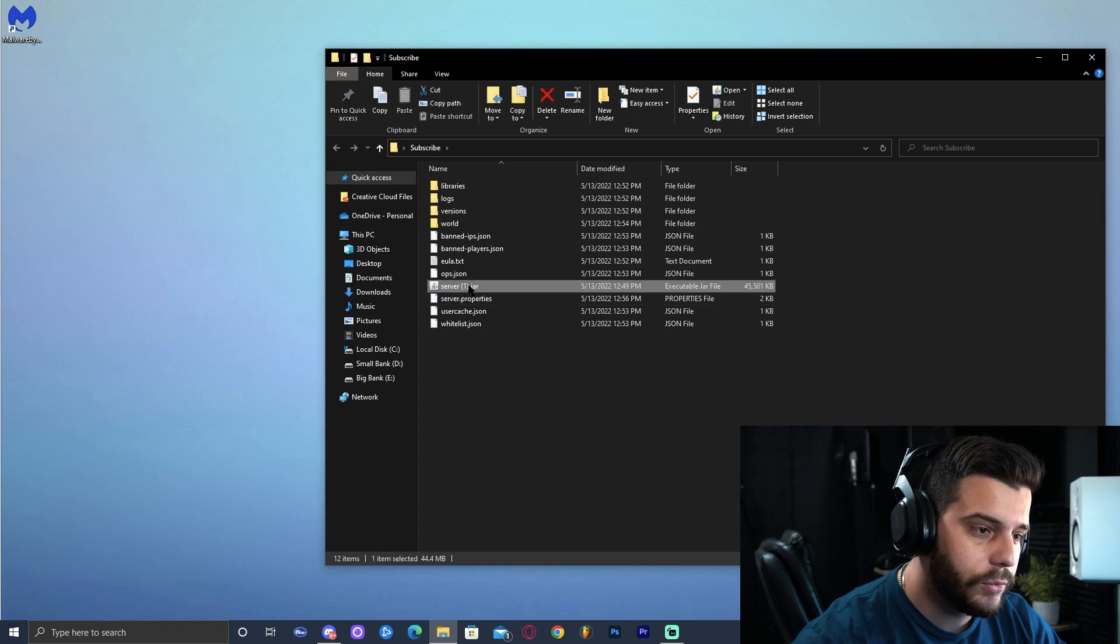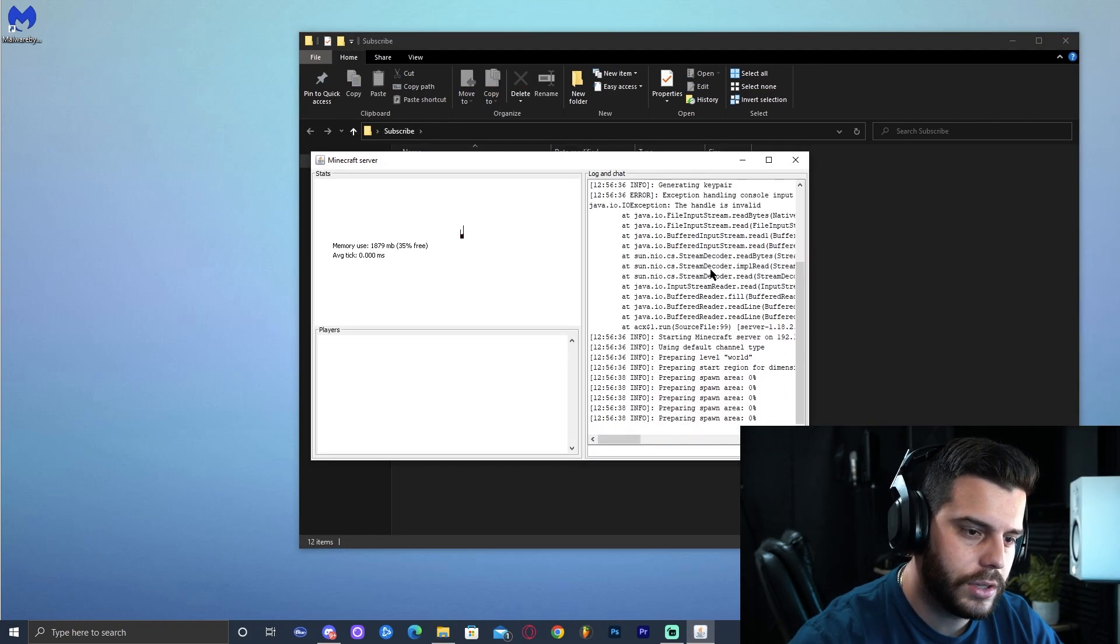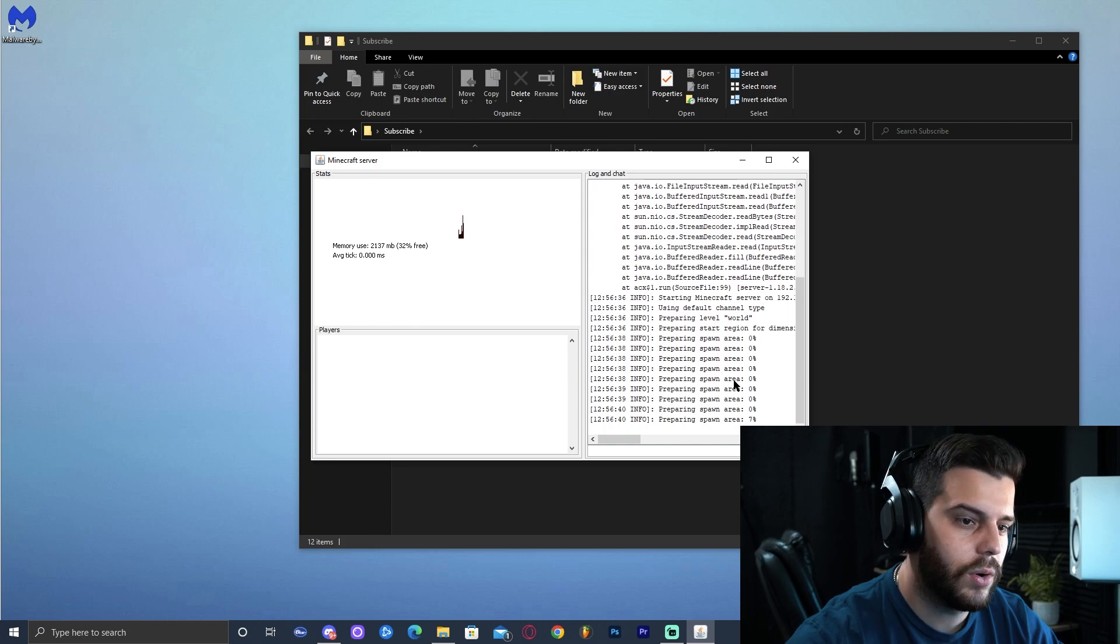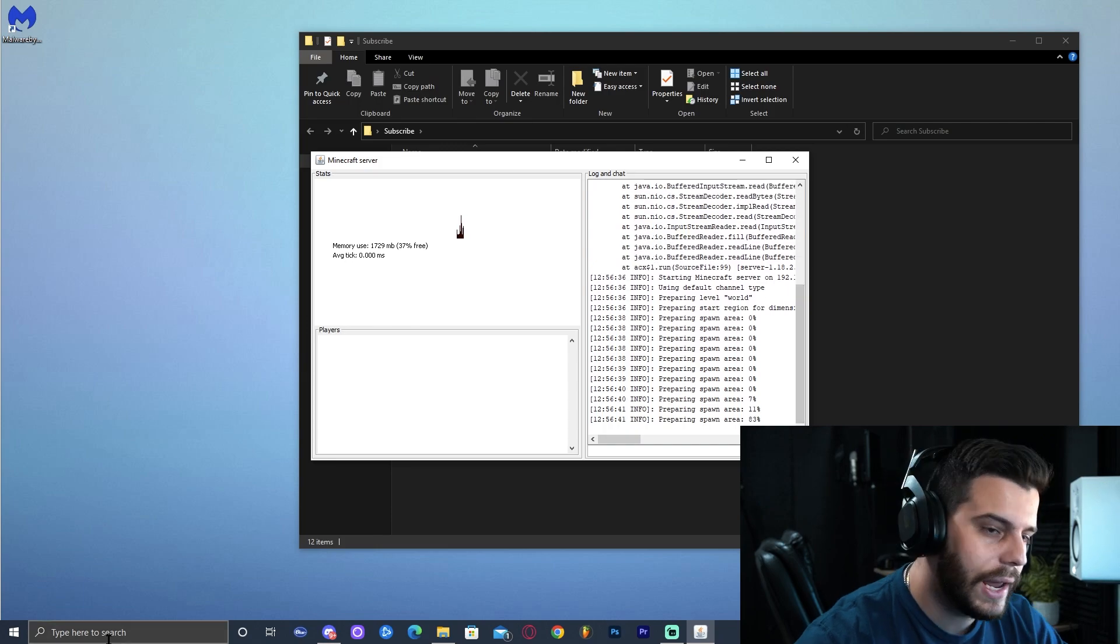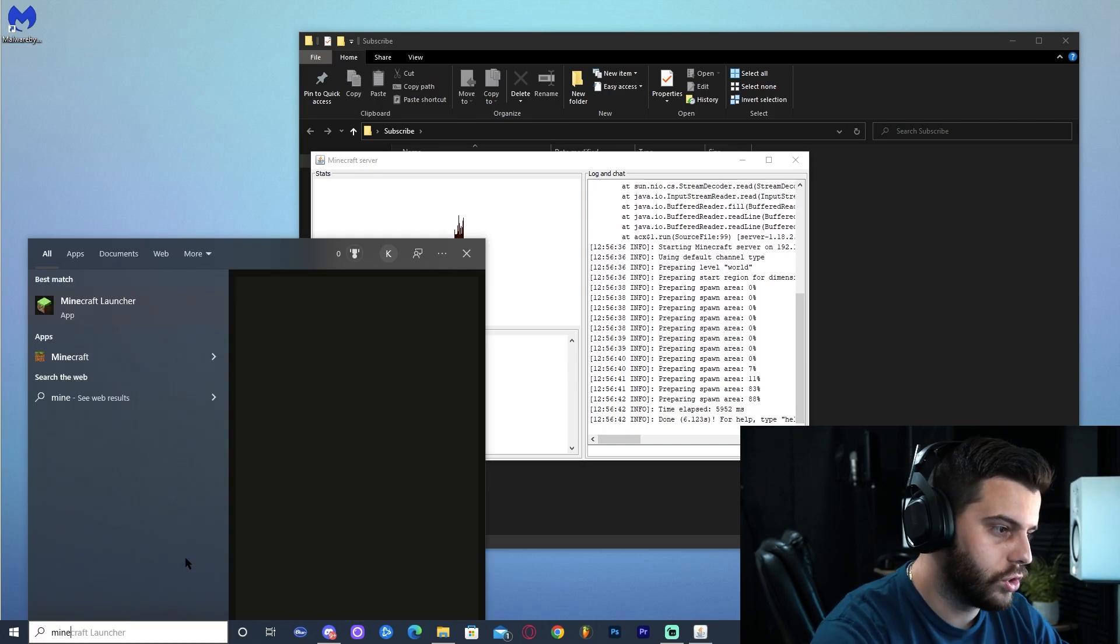Let's go ahead and run the server again. Just click on the server file and it's going to start the server. As we can see here, starting the server, preparing spawn area, all of that.